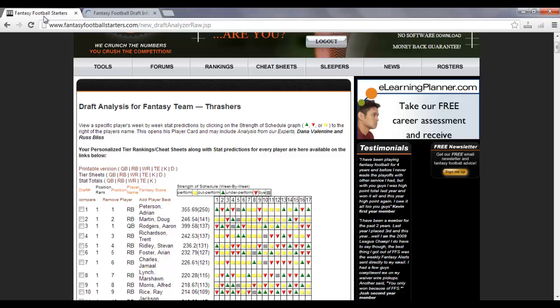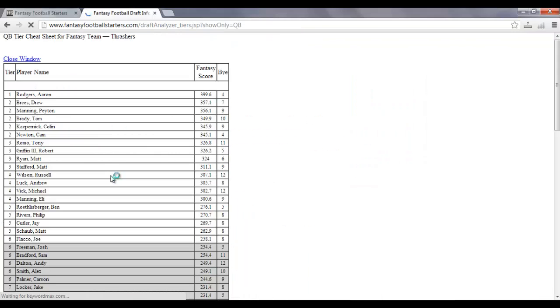Now, if you go back over here, and you select the tier sheets, you want to see the tier rankings for each position, click on the tier sheets link. And that'll take you to the tier sheets, where it lists the tier number for each player, the player, their fantasy score, and their bye week on there.